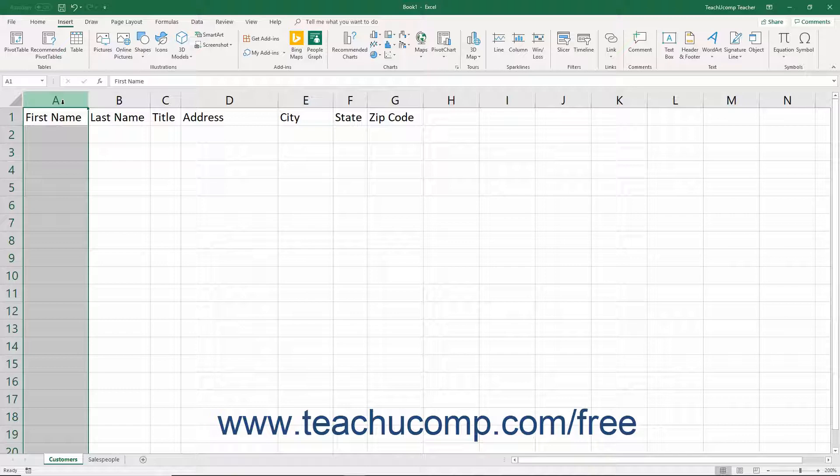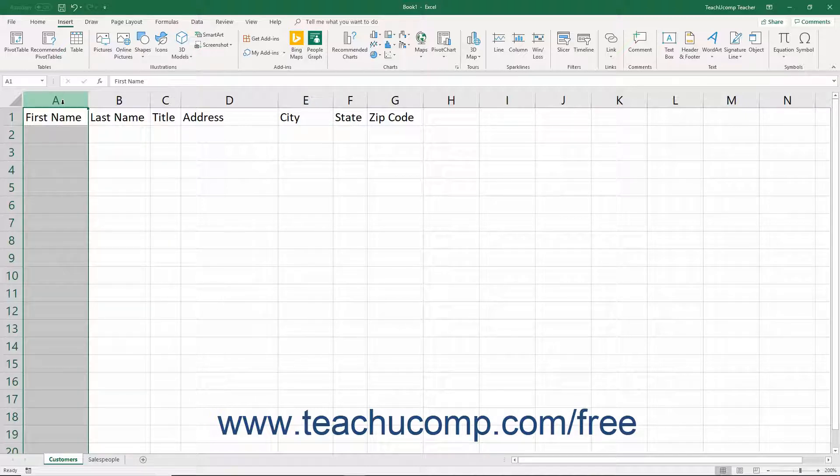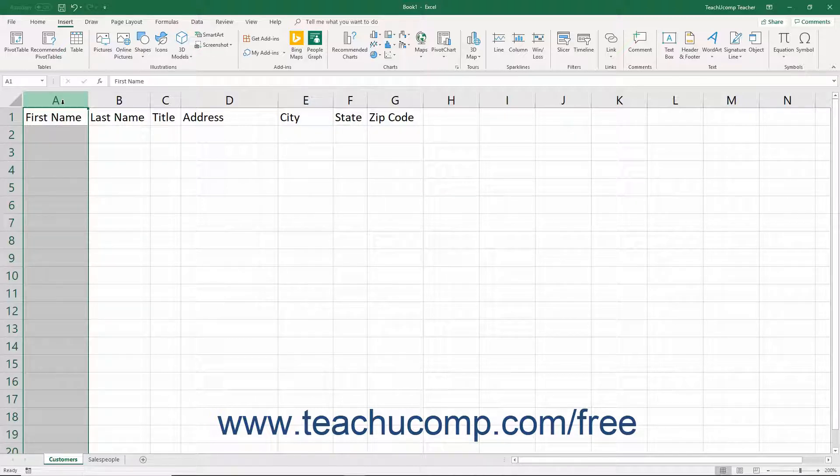For the purpose of the example, assume you decided to record your customer's name, address, city, state, and zip code.